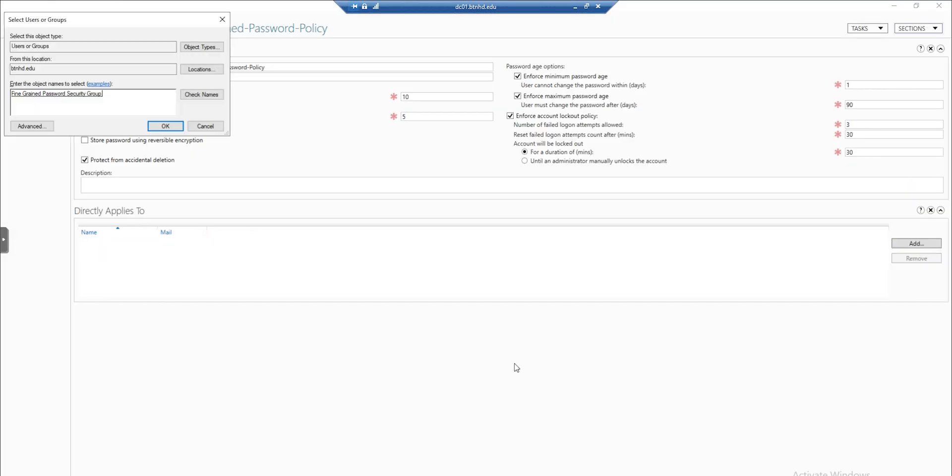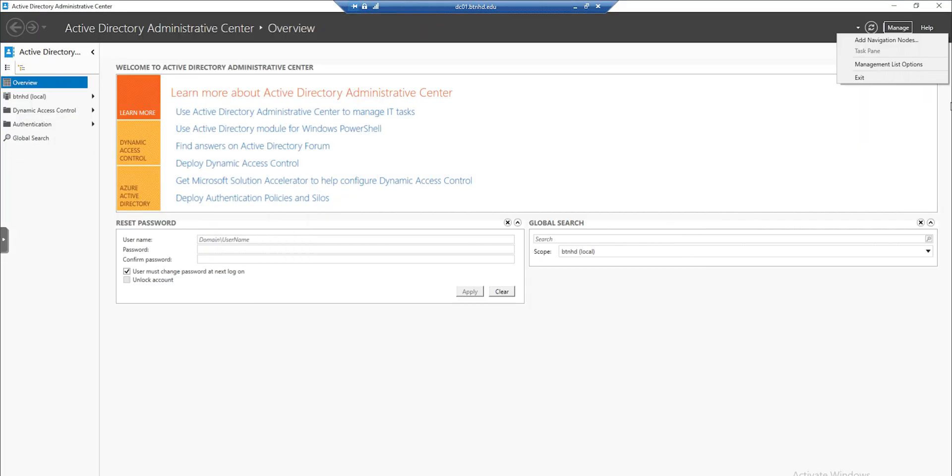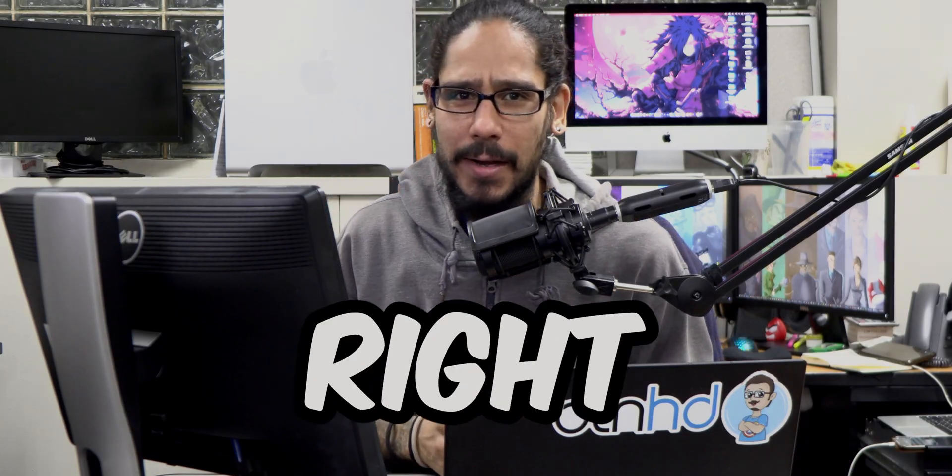What's going on guys, it's Bernardo, and today is all about setting up Active Directory fine-grained password policies. Let's get right into it.